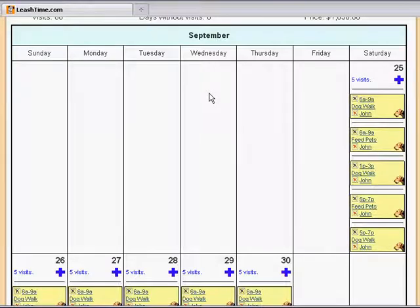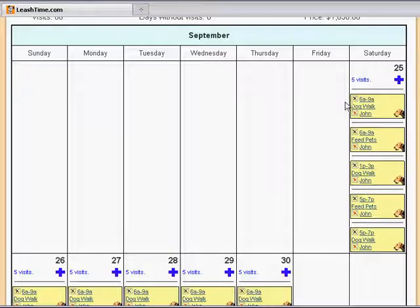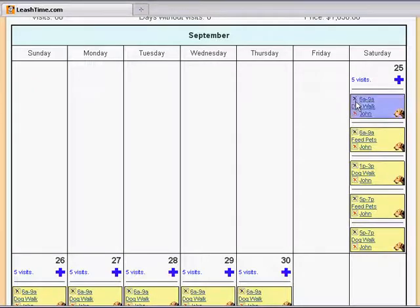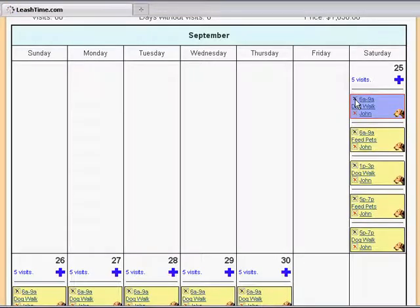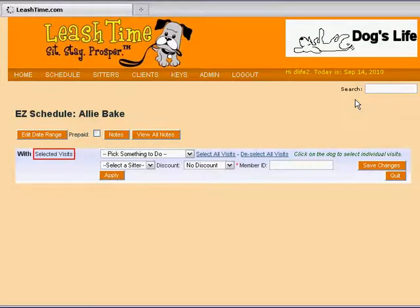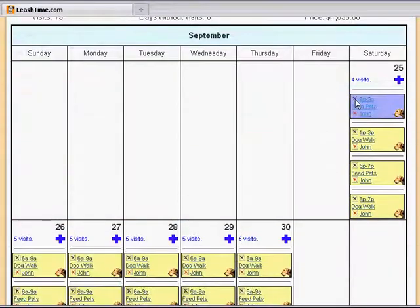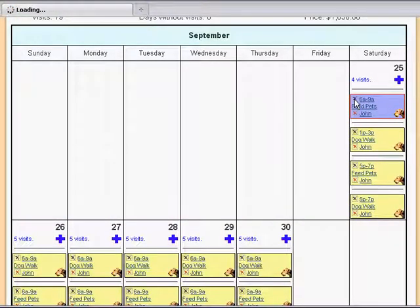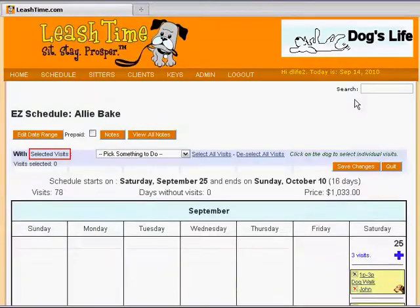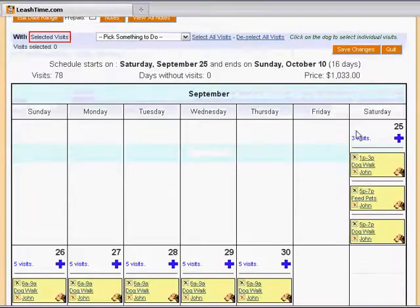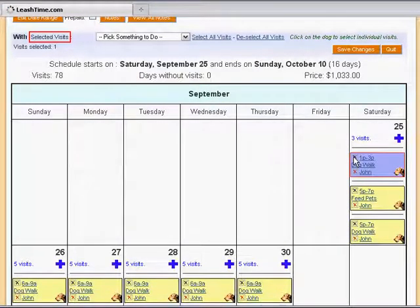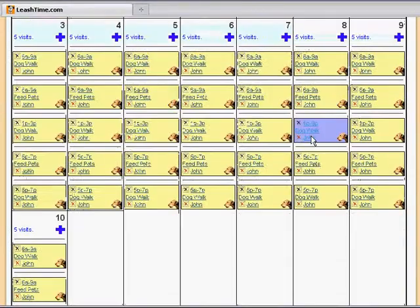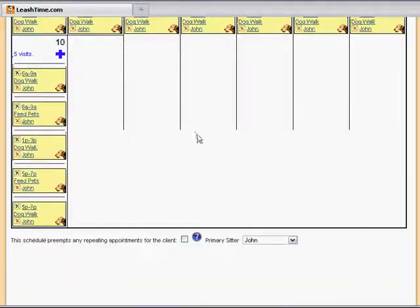Remember, though, he needs service only in the evening of the first day and not in the evening of the last day, so let's trim those days. You will notice that there are two X's on each visit. The red X cancels a visit but does not delete it. The black X makes it go away entirely. So we delete the morning and afternoon visits on day one. On the last day, we delete the evening services.